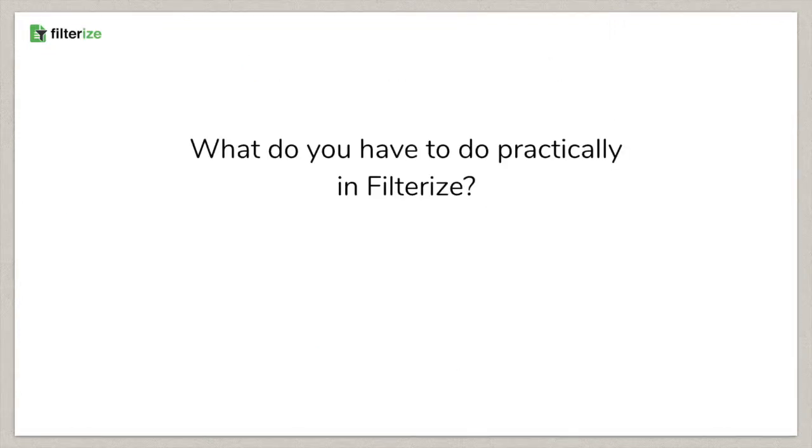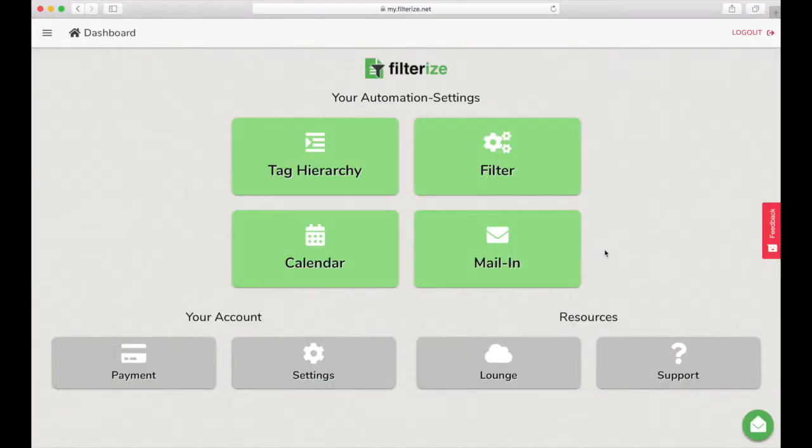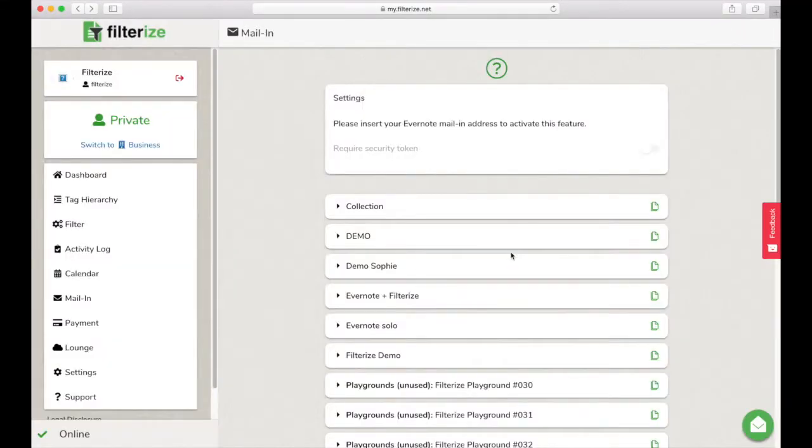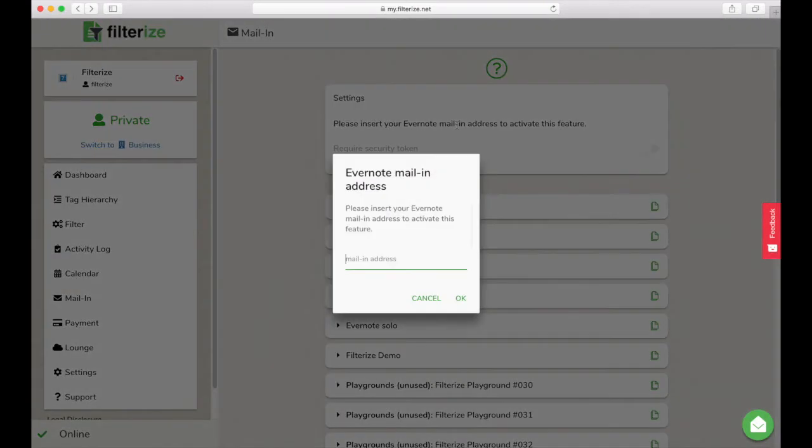What do you have to do practically in Filterize? Open the mail-in function. Now you have to enter your Evernote mail-in address up here first.